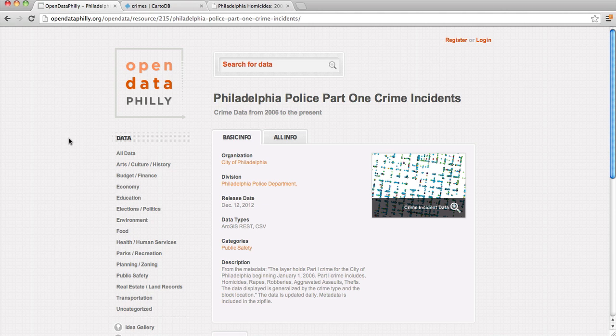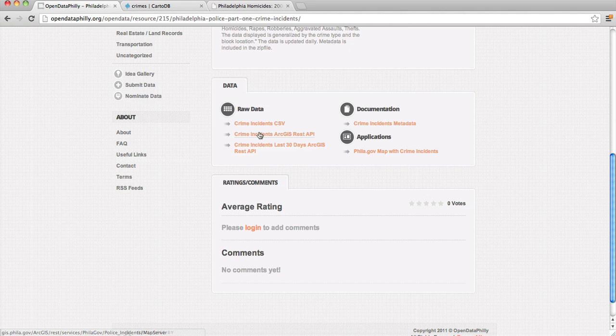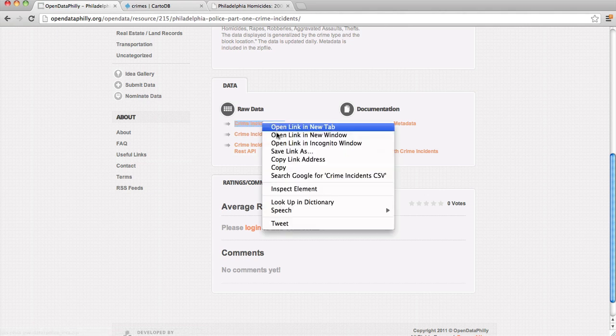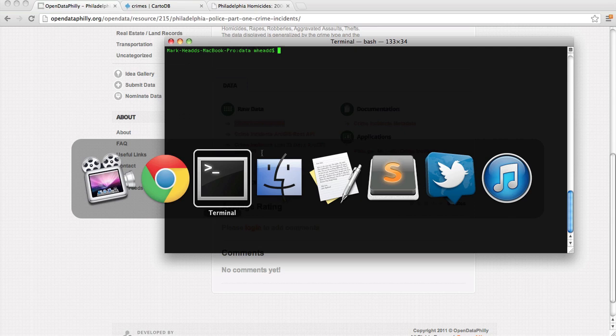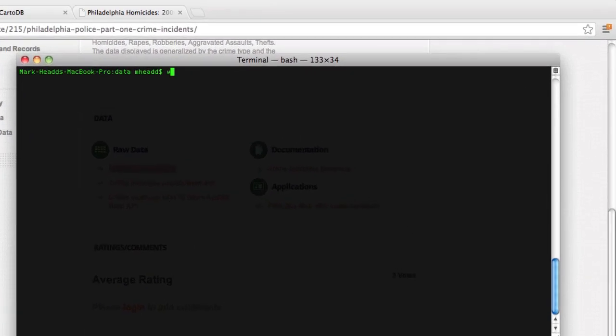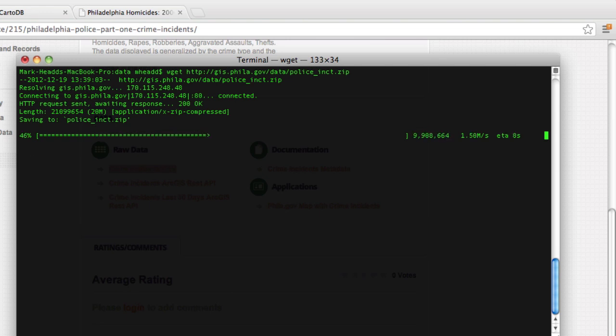Part 1 crimes are major crimes like murder, rape, assault with a deadly weapon, theft, things like that. Everything else is a Part 2 crime, so we're going to actually create a visualization with this data. First thing we're going to do is actually download our data. It's going to take a few moments because it is a large dataset, probably close to 600,000 records.